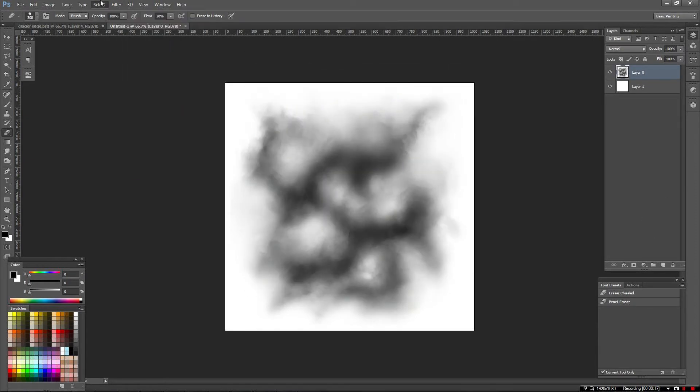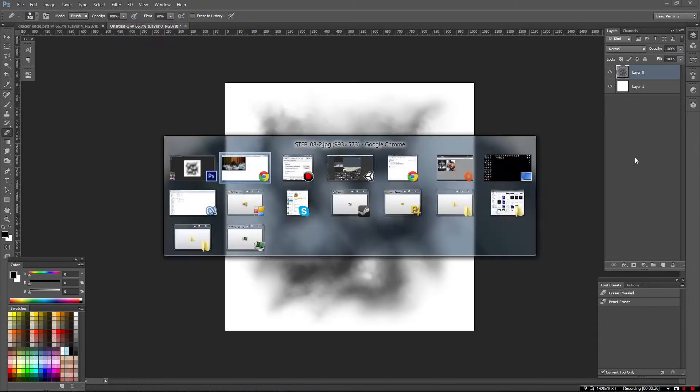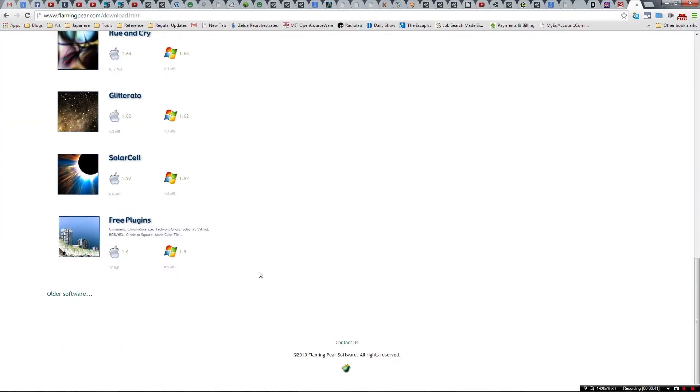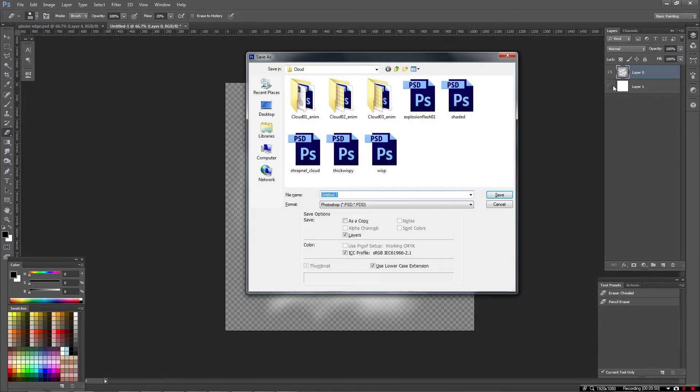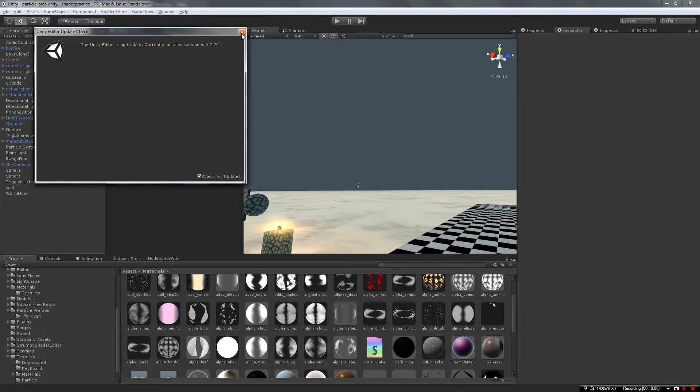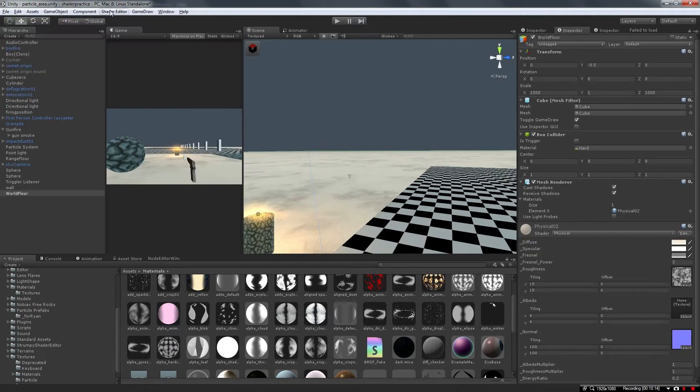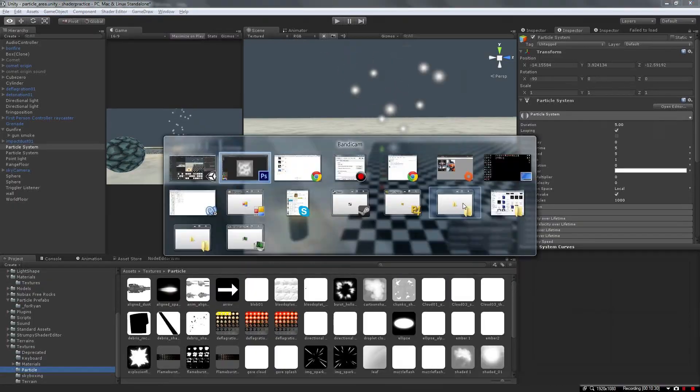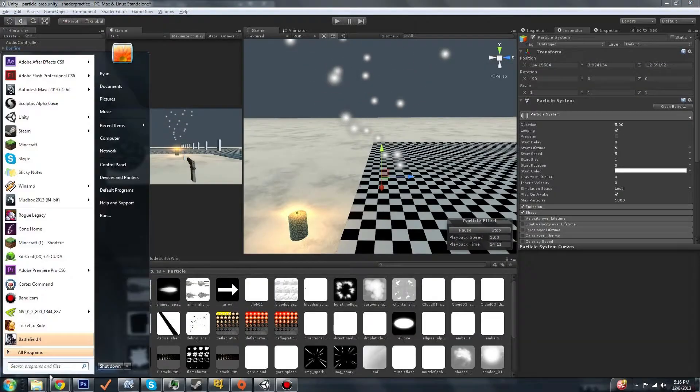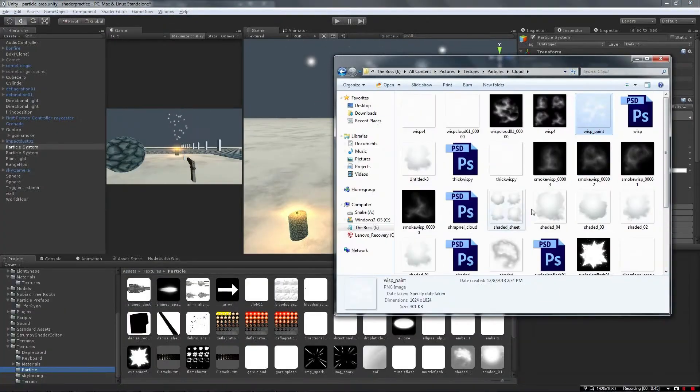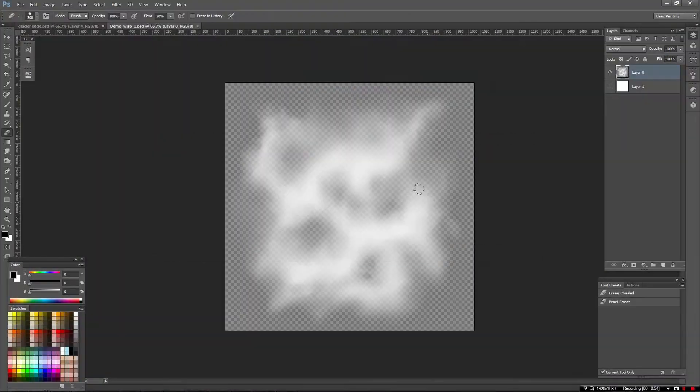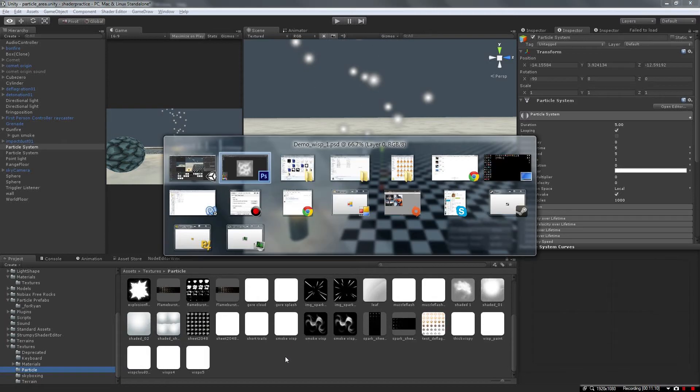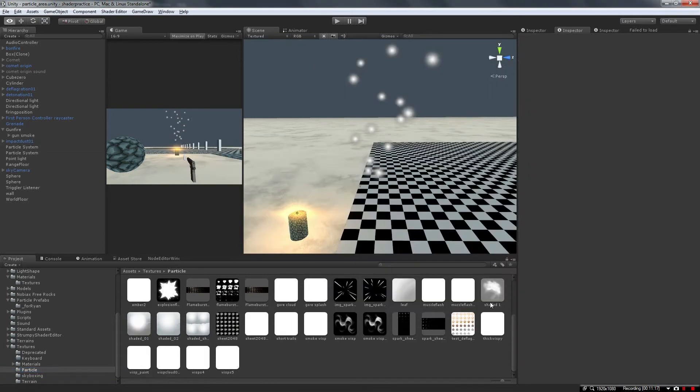I'd spent a little over ten minutes working on this texture, so I used Flaming Pear's Ghost Plugin to convert the white in my image to transparency. Then I exported as a PNG and tested it out in Unity.